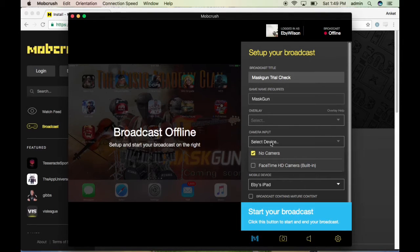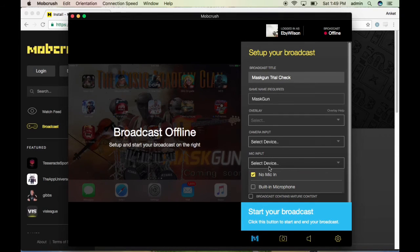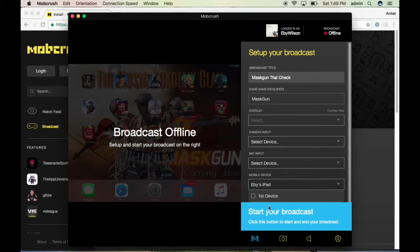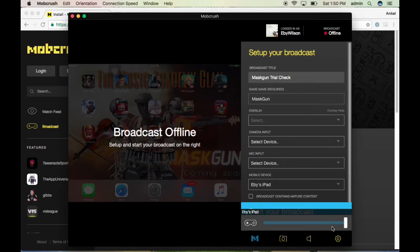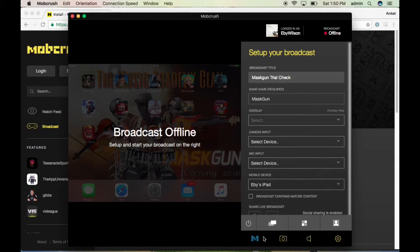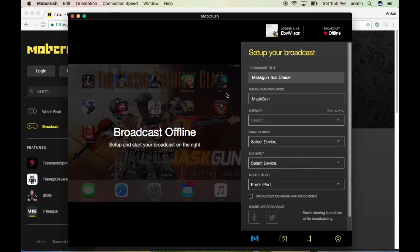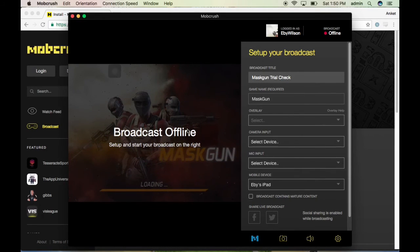If you want an overlay, you can choose your own overlay. If you want to stream with a camera, select the camera option. For mic input we have the built-in microphone. I have an iPad connected as the mobile device. To control volume we have a speaker option, and there's a separate settings button for overlay and other settings.